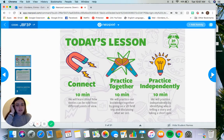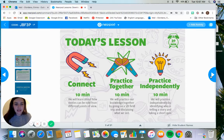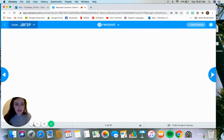For the first part of today's lesson, we are going to talk about what point of view is, how it affects the story, and we're going to be doing some practice together and some practice independently.